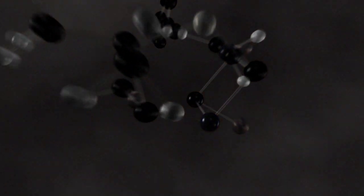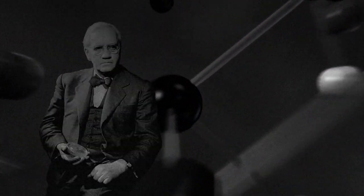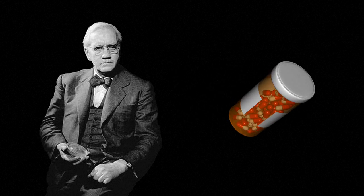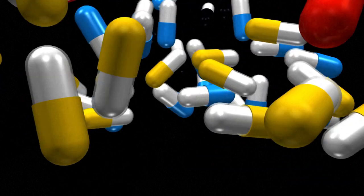The discovery of penicillin by Alexander Fleming in 1928 and the subsequent development of antibiotics has revolutionized the treatment of infectious diseases.